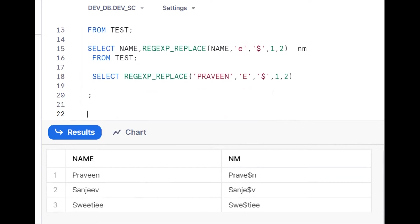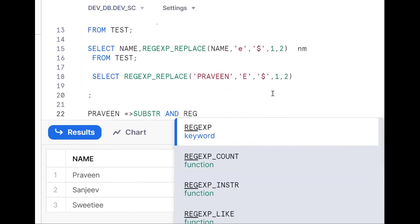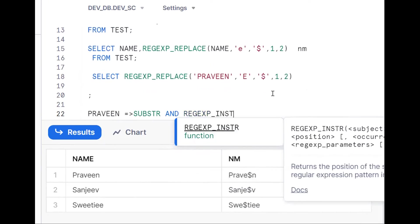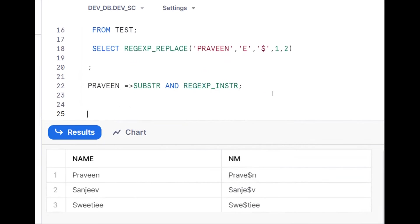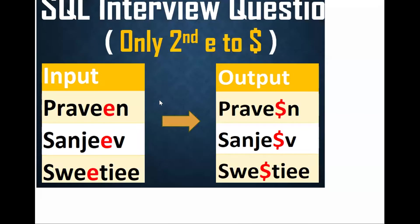Without REGEXP_REPLACE, we can also use the SUBSTR and REGEXP_INSTR functions. This is one more approach — by using SUBSTR (substring) to extract parts of the string and REGEXP_INSTR to find the position of the second occurrence.